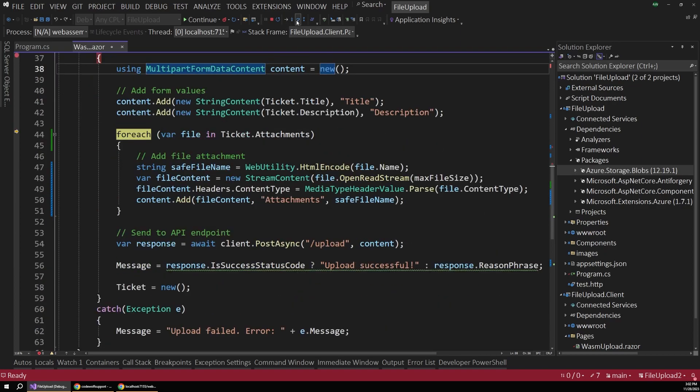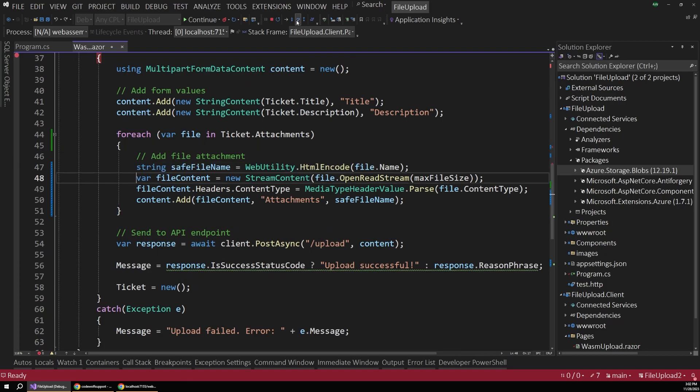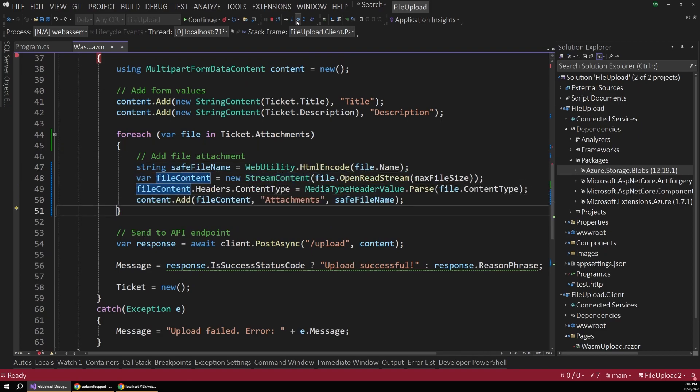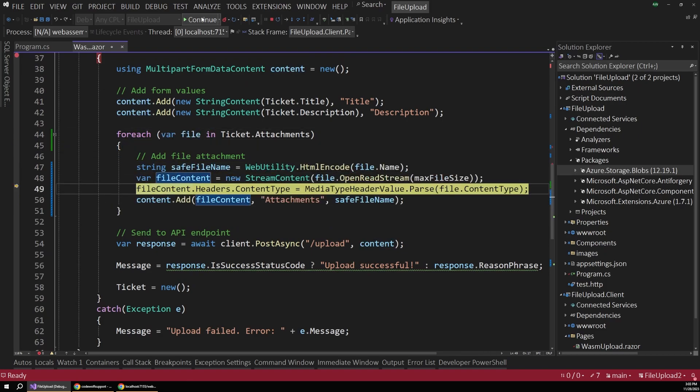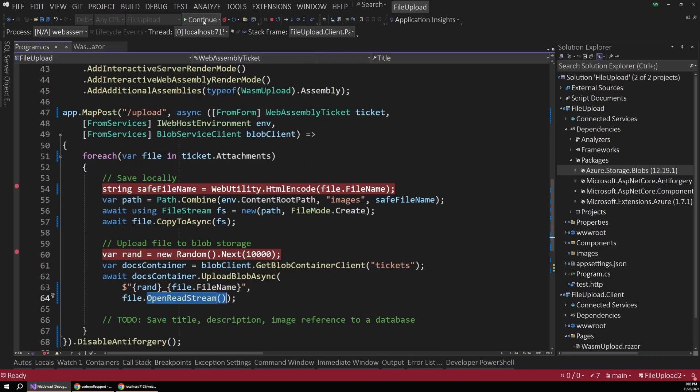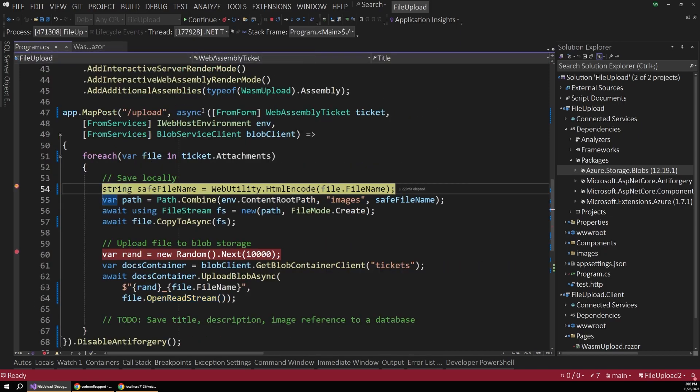Now this method is just going to loop through and it's going to assemble an HTTP request for us. And so I'll just hit continue and we'll land over on the API side.